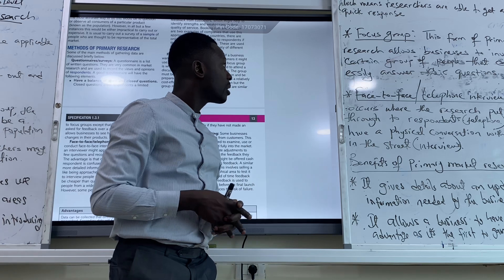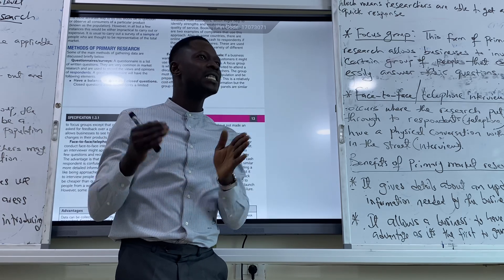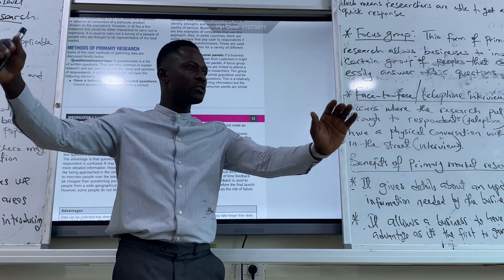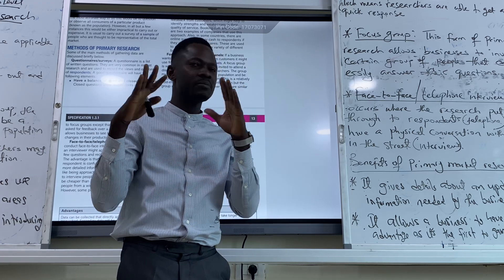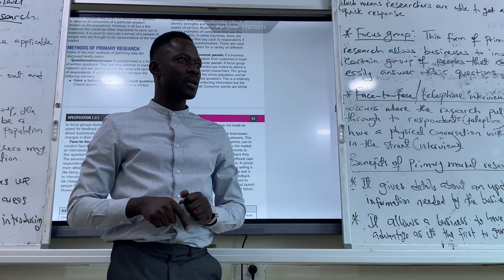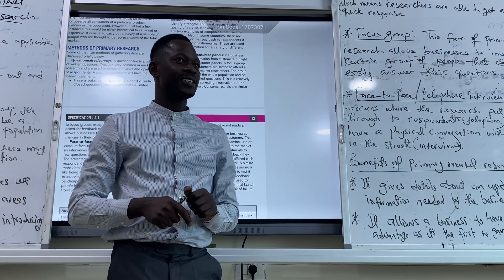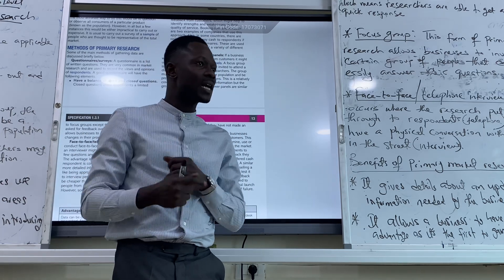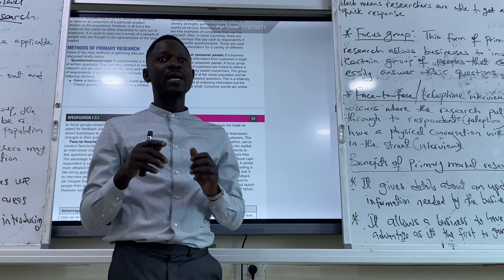The problem about focus group is that it doesn't give you generalization. They might not represent the views of the whole population. For example, this is a class with 11 business students, and if you want a focus group, I might just pick two or three to represent you — they might not represent the full view of what you all think. But when this is done, it's still primary research because we are getting information first-hand. So aside from questionnaires, focus group is another way to gather qualitative information through primary market research.